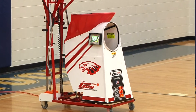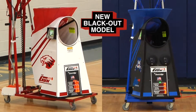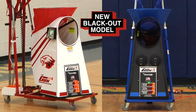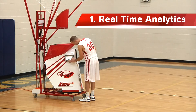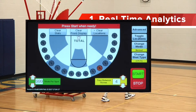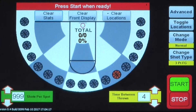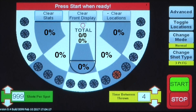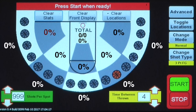The 10,000 series includes the new blackout model along with these brand new features and options. Real-time analytics allows you to see your shooting percentage from 11 different locations on the court, including from inside the arc to outside.